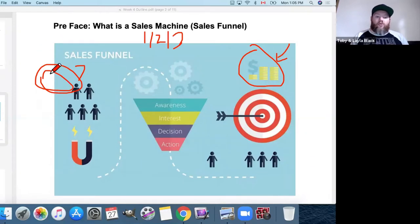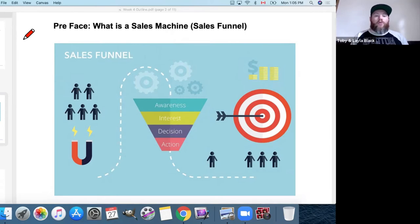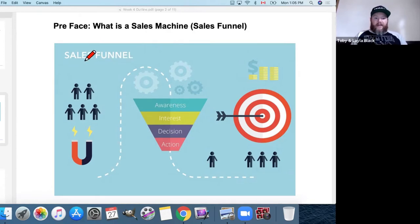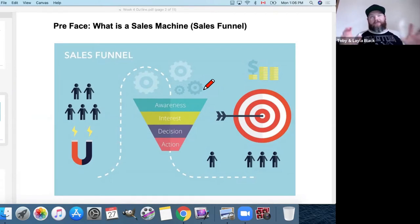It can take someone who doesn't even know they have a pain, all the way through to that person saying, 'Oh thank goodness I found you — I need to resolve my issue.' We've been stacking everything from week one, two, and three on top of each other. Today is going to be the last piece of the puzzle you need to create a high-converting sales machine, aka a sales funnel.